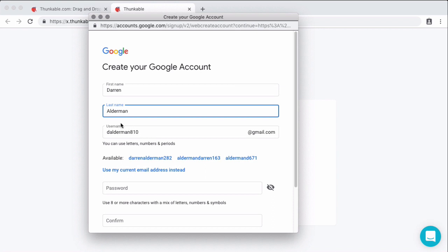Before you create your account, one disclaimer: if you are under the age of 13 or you're not in high school, I would advise you to check with your parents before creating an email as it does come with a little bit of responsibility.